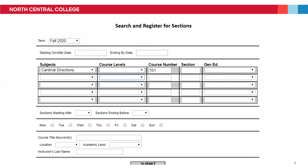There are also a few different ways to use the dropdowns to search for classes. The first is by typing in your subject — here we have Cardinal Directions, which is our general education — as well as a specific course number. Here I've typed in 101. All first-year students are required to take Cardinal Directions 101, which is first-year writing, and 102, which is first-year communication. Transfer students are required to take Cardinal Directions 200, which is our transfer seminar. These would be good courses to look up this way because you know the subject, Cardinal Directions, and the exact course number: 101, 102, or 200.